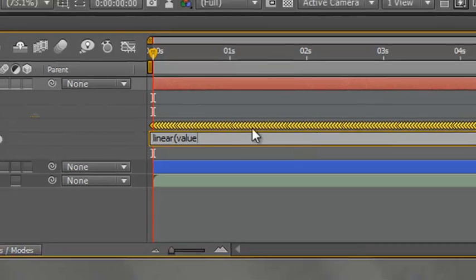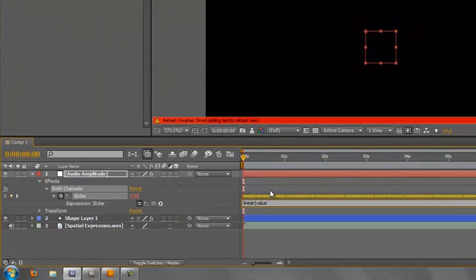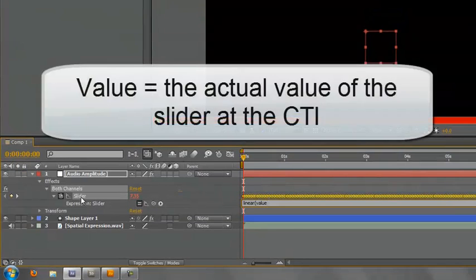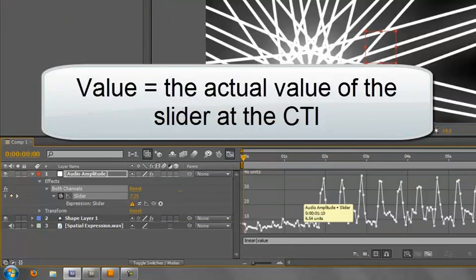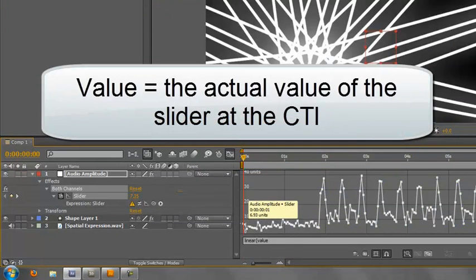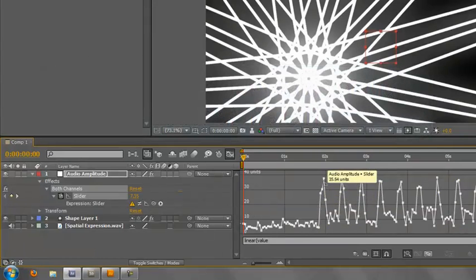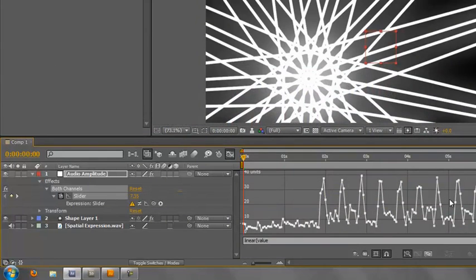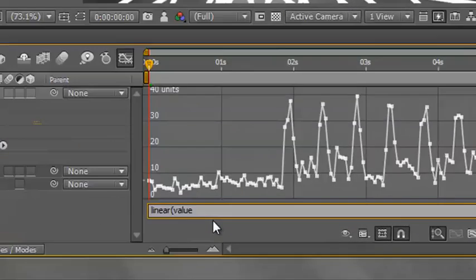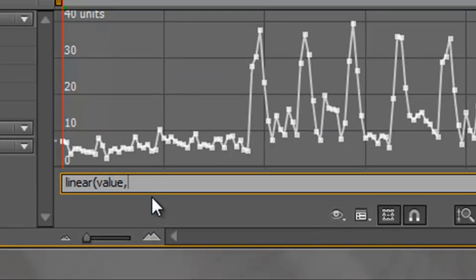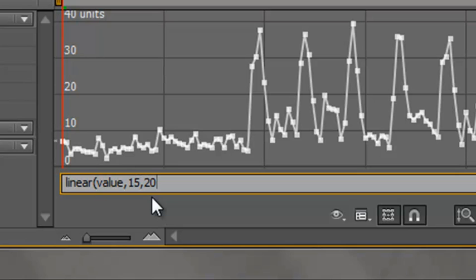Now value is actually referring to whatever is coming out of this slider. So this slider's value we saw in the graph editor could be anything from 0 all the way up to 40. So the value is whatever this slider is at any moment in time. So what we're doing is we're mapping that value. So after value we put a comma and we say what the minimum value is. Well the minimum we wanted to use was 15, and the maximum comma maximum was 20. And we want to map that to, so we put another comma, 0, and comma, 4, close bracket.